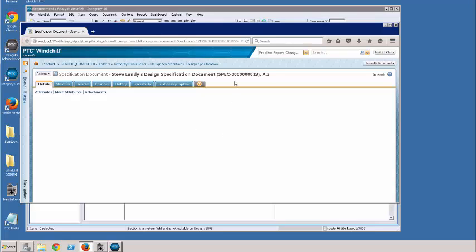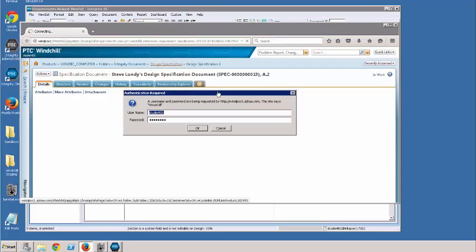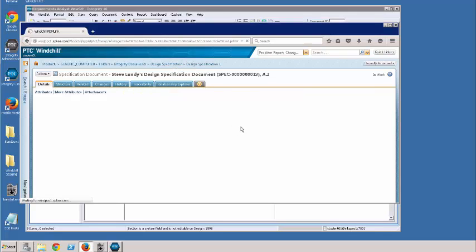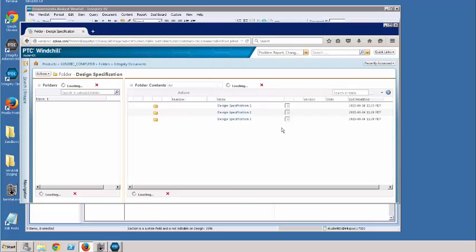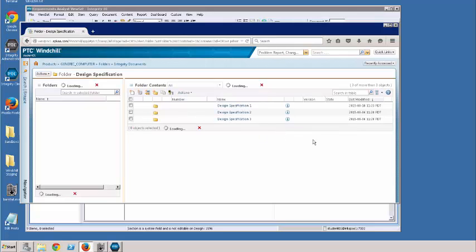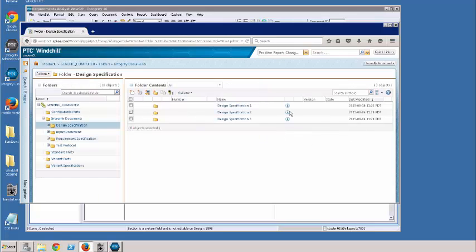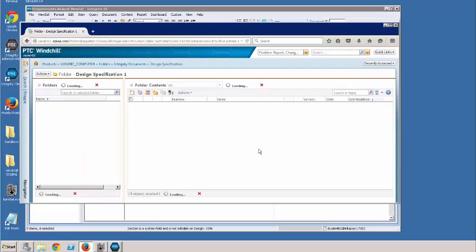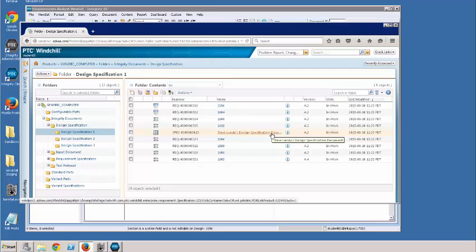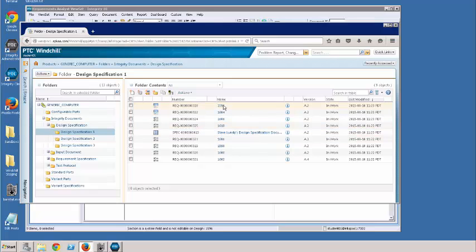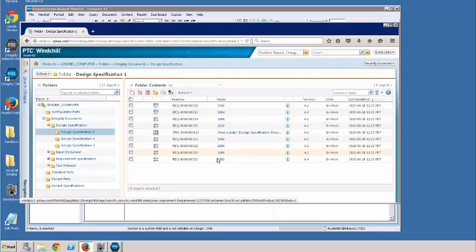And this brings us to our design specification. Okay. And here you can see our main specification, Steve Lundy's design specification document, and then all the different content items that make up that document.